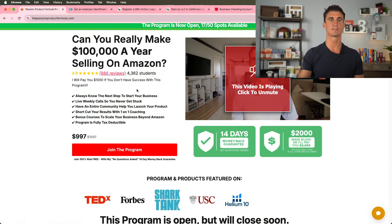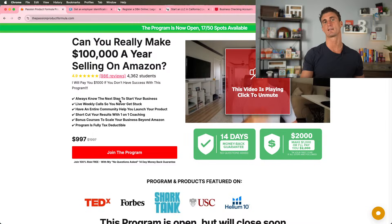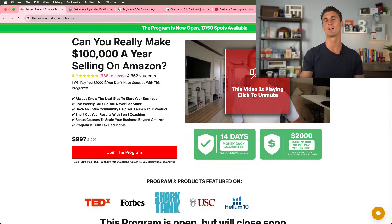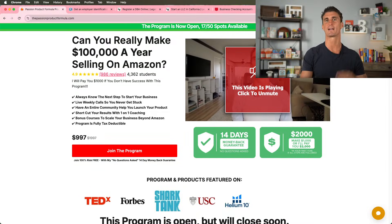So yeah, guys. All right. With that being said, thank you guys for watching how to set up an Amazon seller account. Go to passionpartyformula.com to join the program before it's too late and make sure to smash that like button on your way out. Thanks guys.